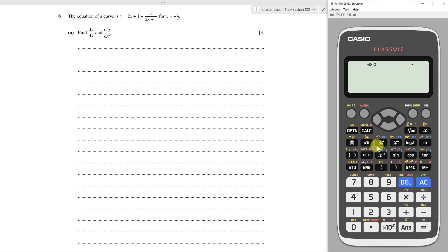Let's have a look at these differentiation questions. Even though this is an A-level question, I think it's as easy as SPM or IGCSE, so I will just discuss this question together with you.